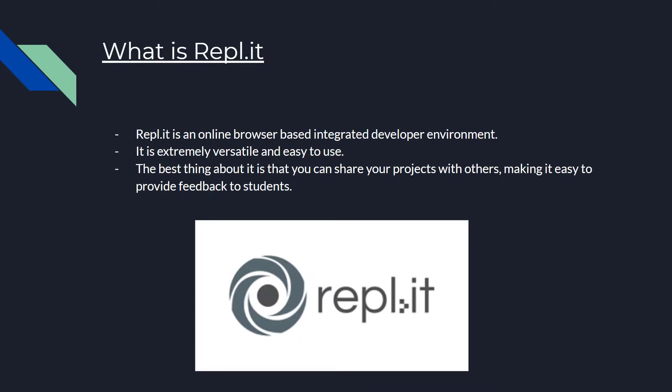The environment we will be using to code Python is called Replit. What is Replit? Replit is an online browser-based integrated developer environment. It is extremely versatile and easy to use. The best thing about it is that you can share your project with others, making it easy to provide feedback to students.